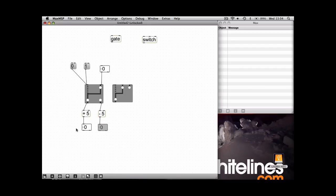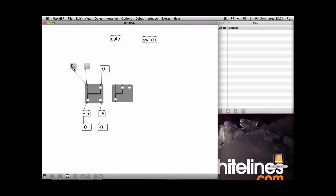Okay, let's lock the patch and give this a test. So at the moment we're getting routed to the plus, so in this number box here, 10. So 10 plus 5 should be 15.